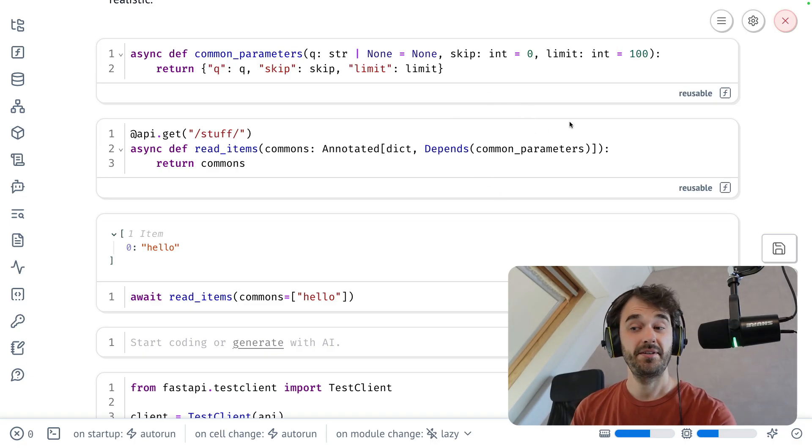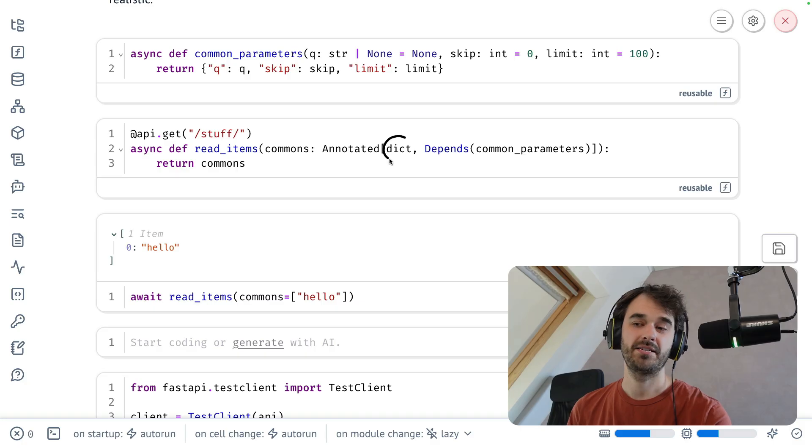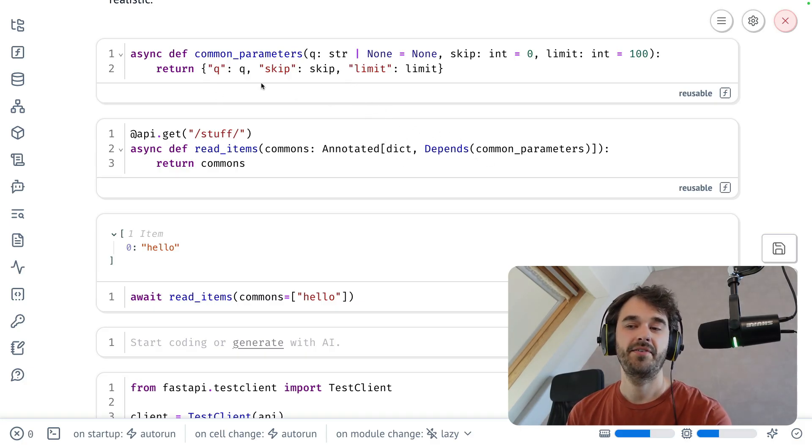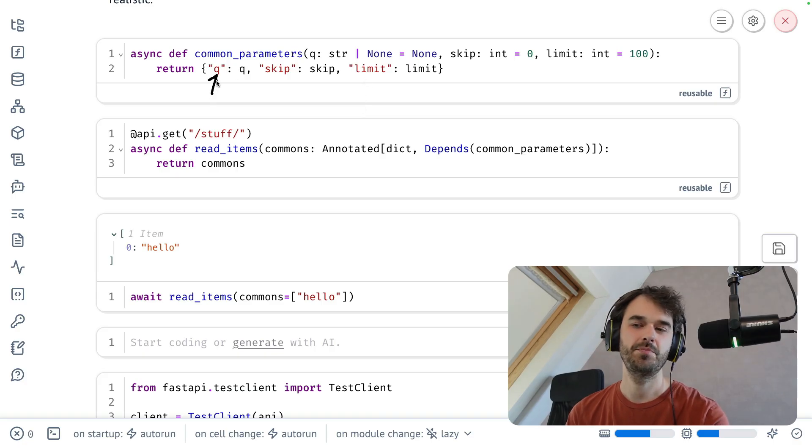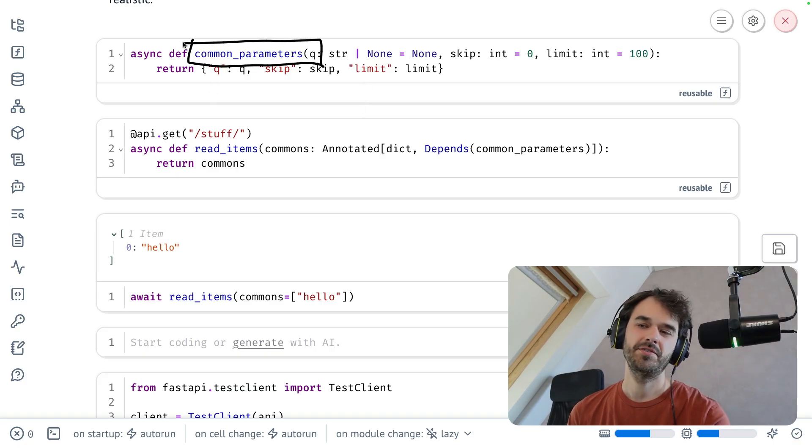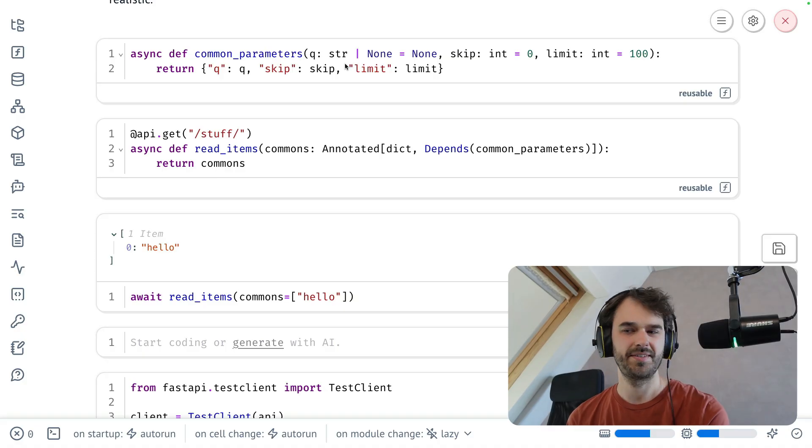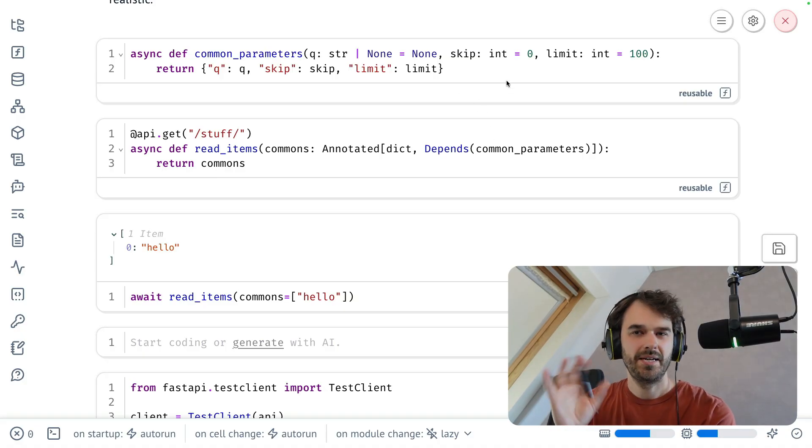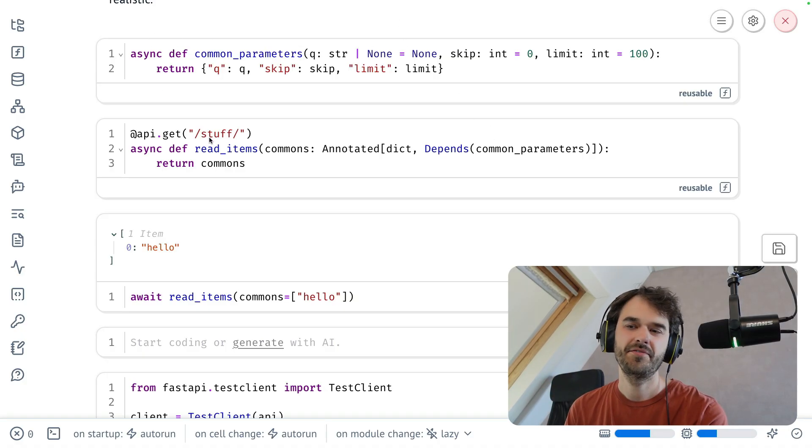And in this particular case, what that's going to do is it's going to say, well, I expect a dictionary to go in. But even if that dictionary doesn't have a skip parameter or a limit parameter or a queue parameter around, this common parameters function is basically going to give it some default values, you could say. However, notice how a lot of that type information is really just completely lost.